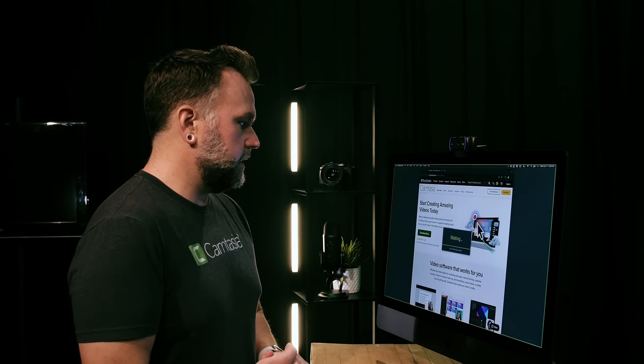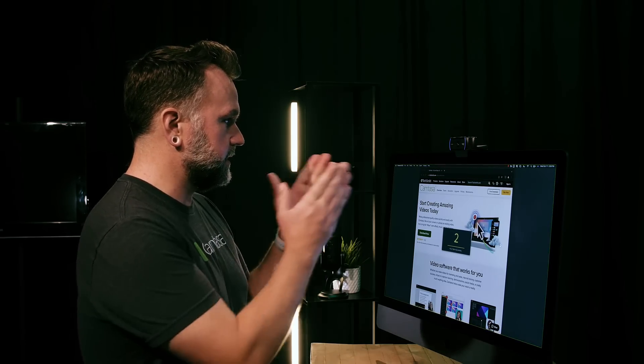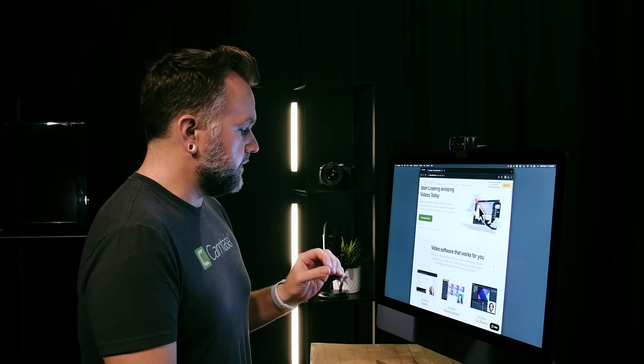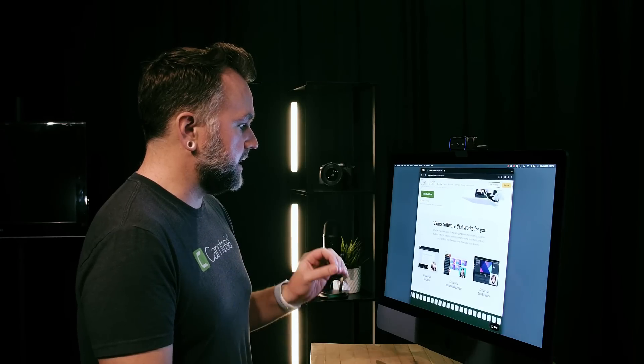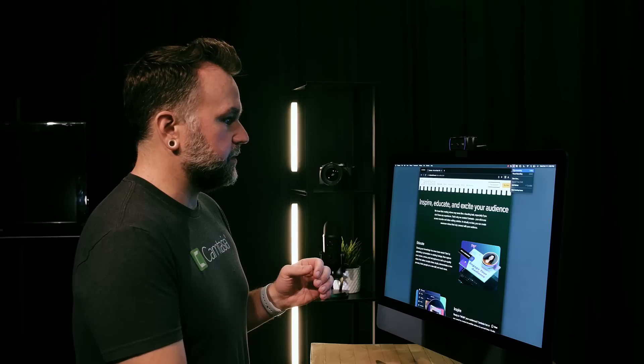Hit record. It gives me the three second countdown. I'm going to talk to my webcam. In this video, I want to take you through the Camtasia website and show you what's new in Camtasia 2023. Stop recording.